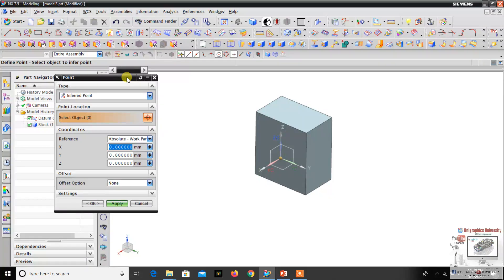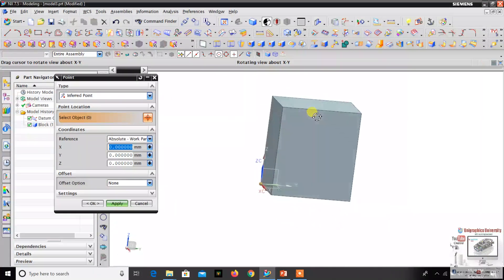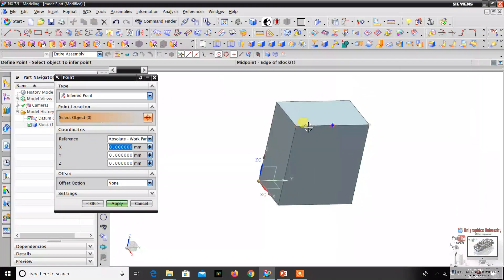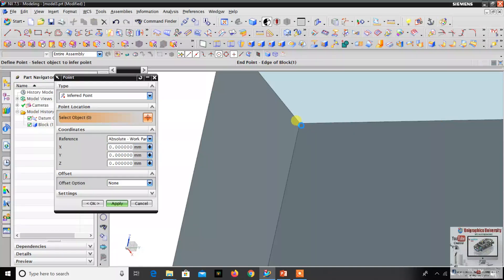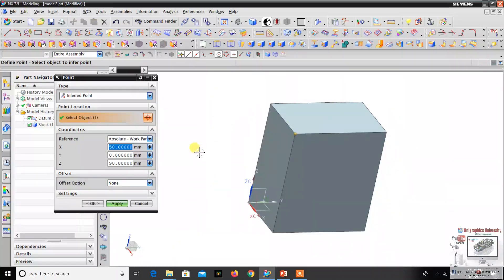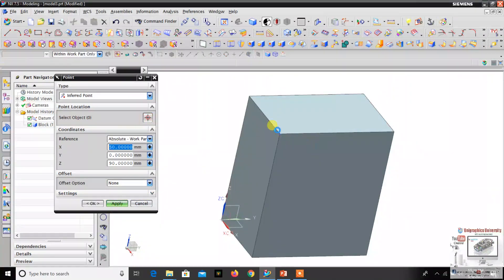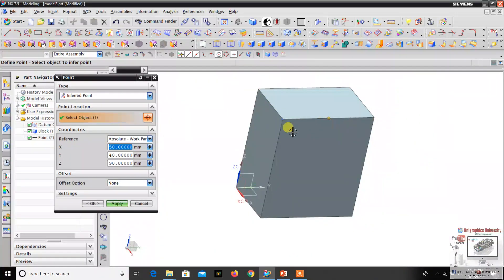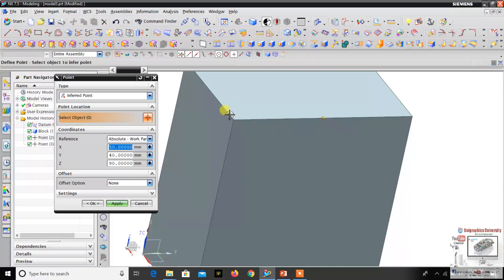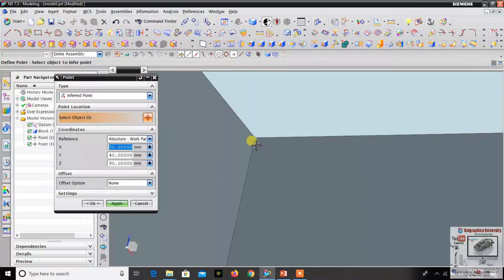The Infer Point option means you can create a point object at any point on the object. If you want a point on any area, just click it and you can create the datum point. For example, I'll click this corner — you can create the datum point here. Click Apply and it will appear in blue color. If you want the center, just click the center and click Apply, and the datum point will appear in blue color.